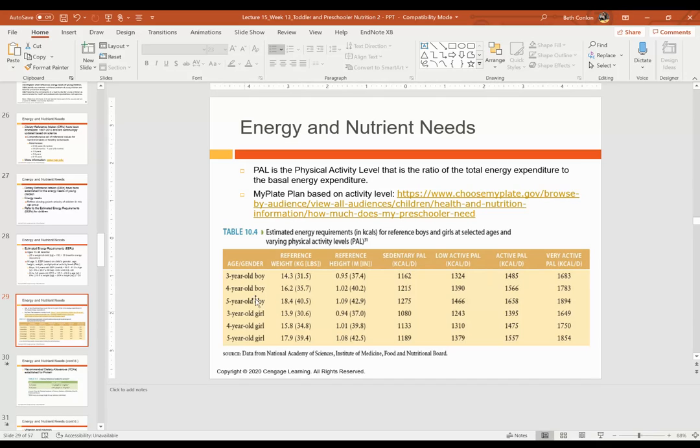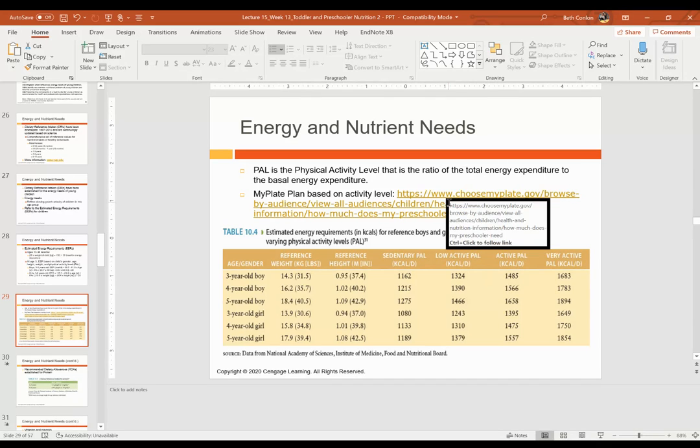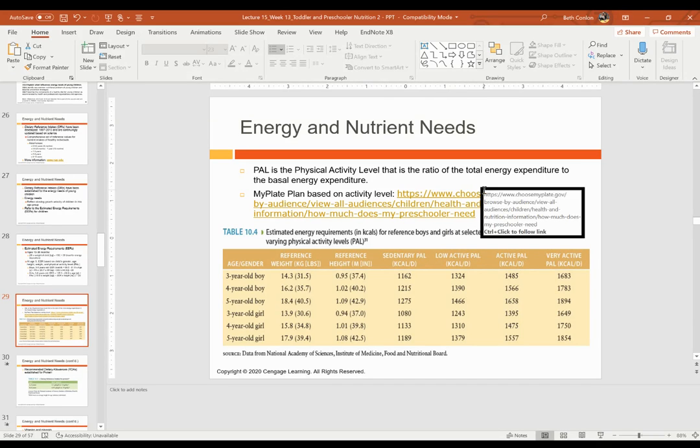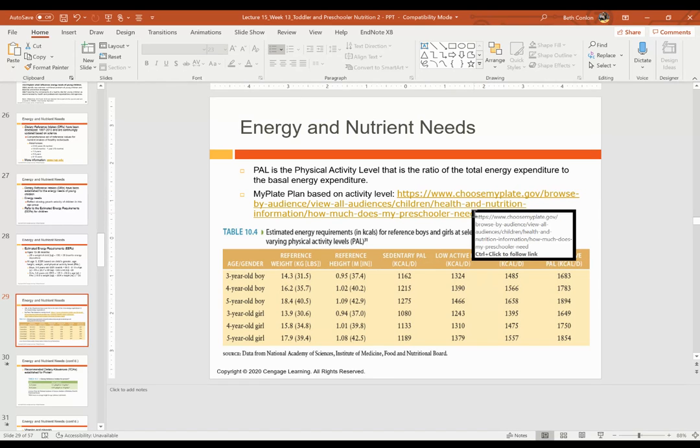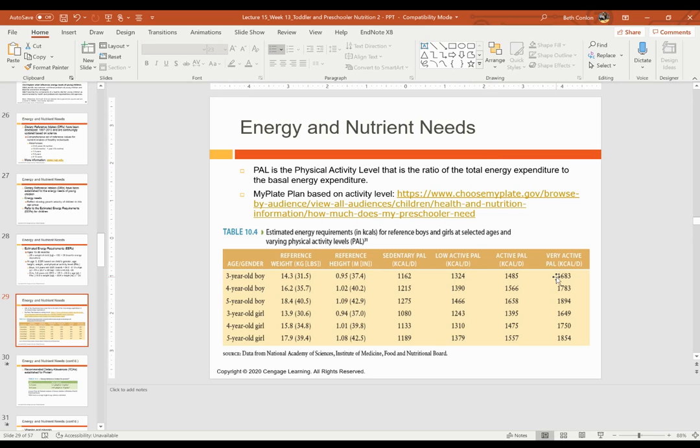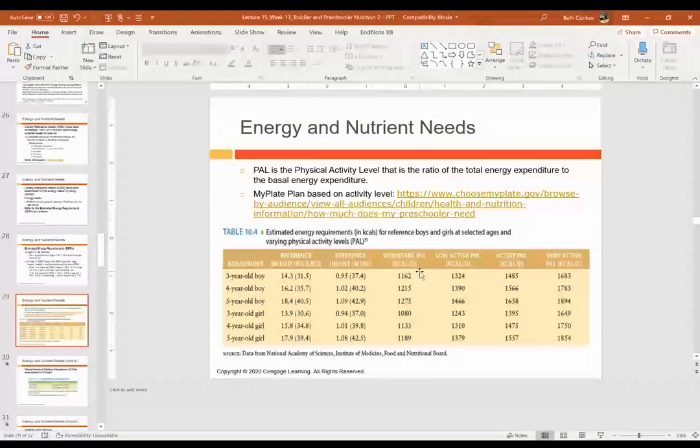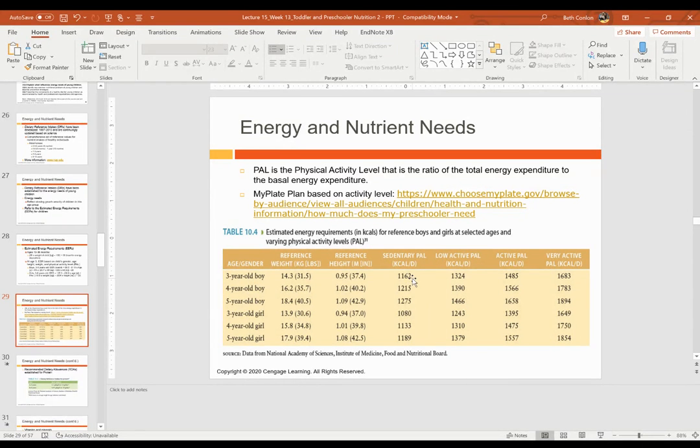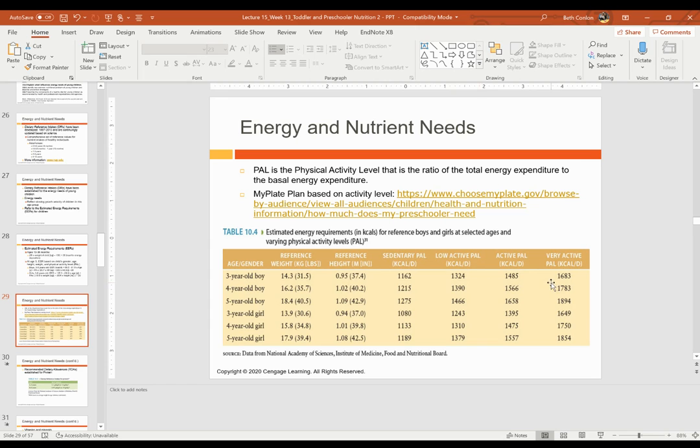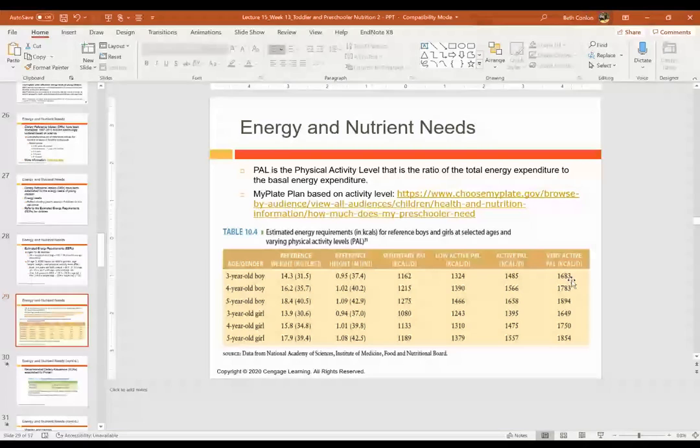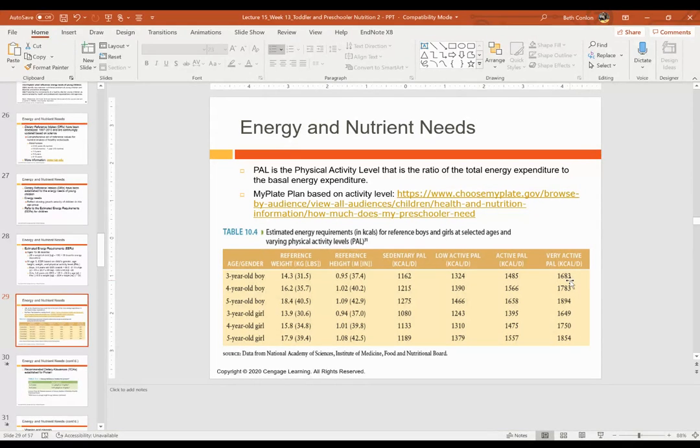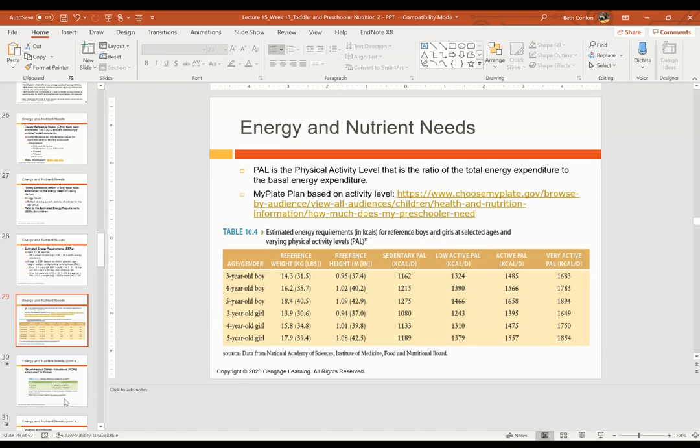And MyPlate has plans based on activity levels, which is nice because they're customized for children. And then there's different PALS. So for a three-year-old boy who is sedentary, the PALS is about 1,162 calories. A very active three-year-old boy would need about 1,683 kilo calories per day. So that's how those are all calculated.